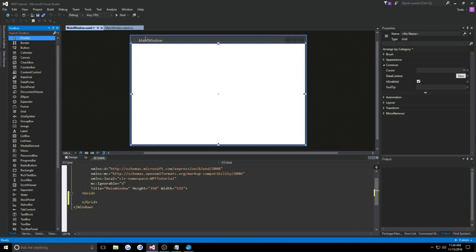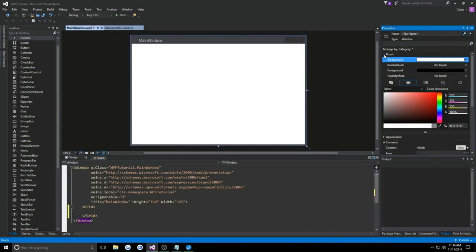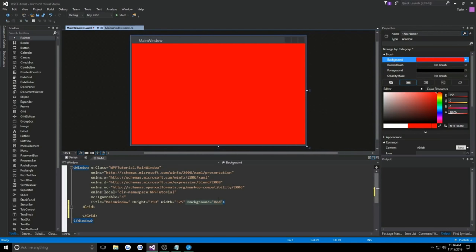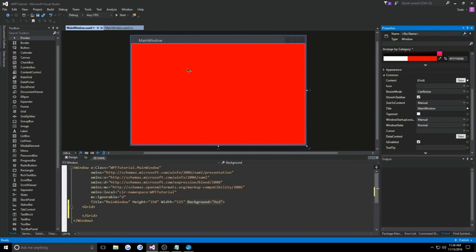Another thing we have is that if we click our window in the designer or in our XAML, and go over to our properties page — similar to those who have been in WinForms before — we can change things like its background color, and notice this is also going to affect the XAML. Changing properties in the properties panel is usually okay. We can change the background color, foreground, window state, startup location, and anything to do with this window.